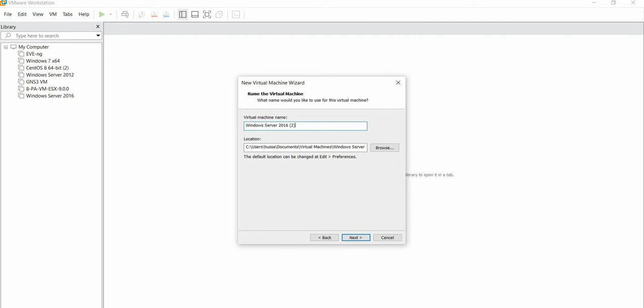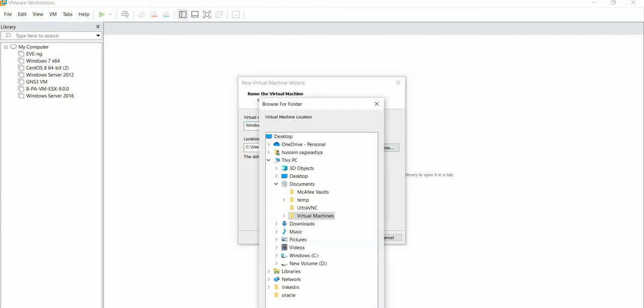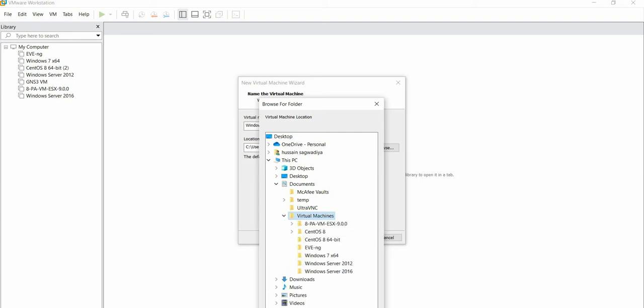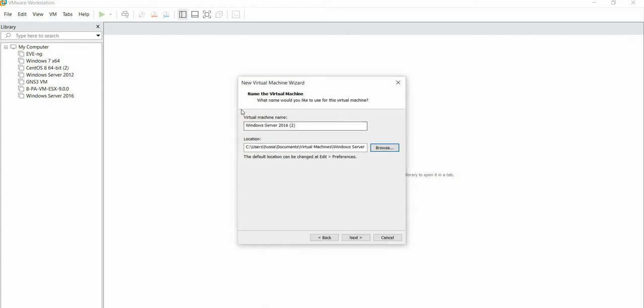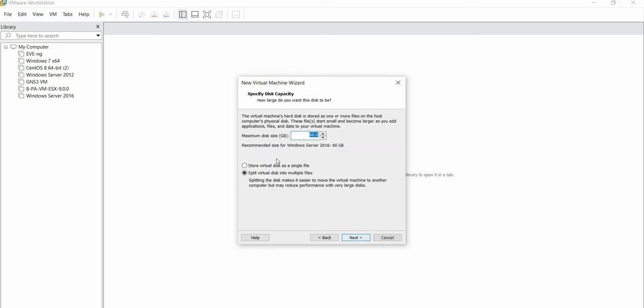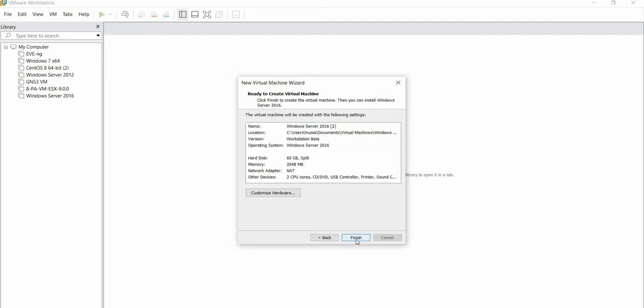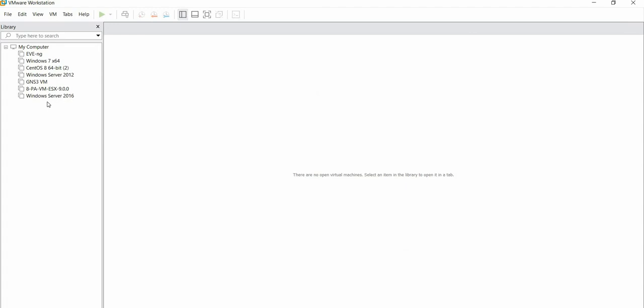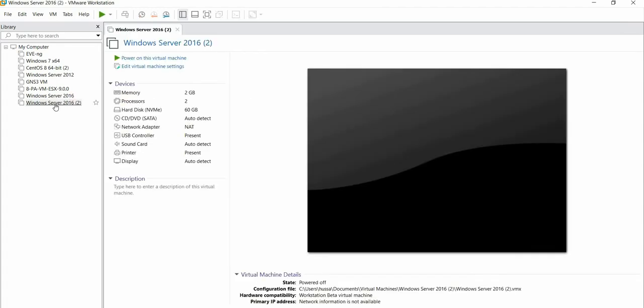We'll leave it as it is. Since we have already installed one Windows Server, that's why it's giving the name as 2016 Part 2. I can create a new folder from there as well, but for now I am leaving this as it is. Go to Next. Leave all the disk capacity as default. Click on Next, go to Finish. Your installation is done.